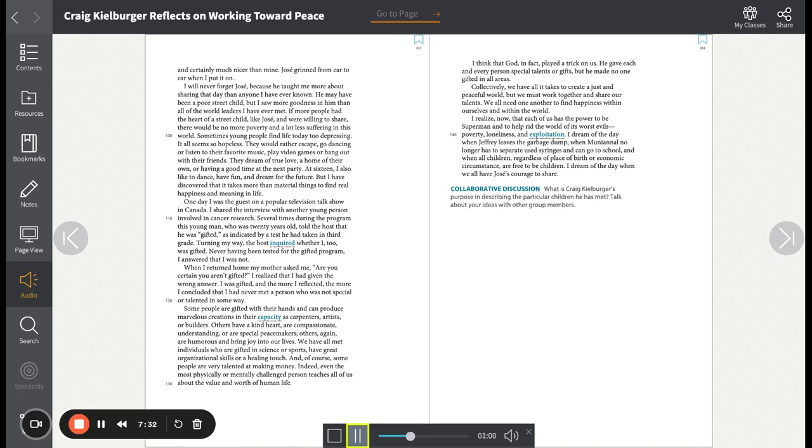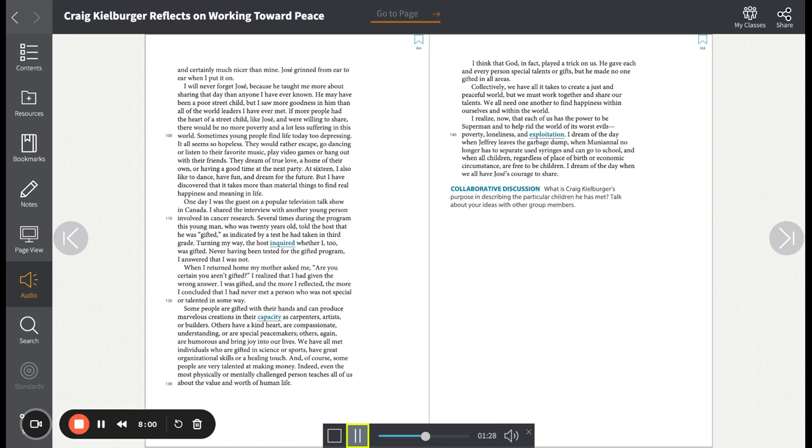But I have discovered that it takes more than material things to find real happiness and meaning in life. One day, I was the guest on a popular television talk show in Canada. I shared the interview with another young person involved in cancer research. Several times during the program, this young man, who was twenty years old, told the host that he was gifted, as indicated by a test he had taken in third grade. Turning my way, the host inquired whether I too was gifted. Never having been tested for the gifted program, I answered that I was not. When I returned home, my mother asked me, 'Are you certain you aren't gifted?'